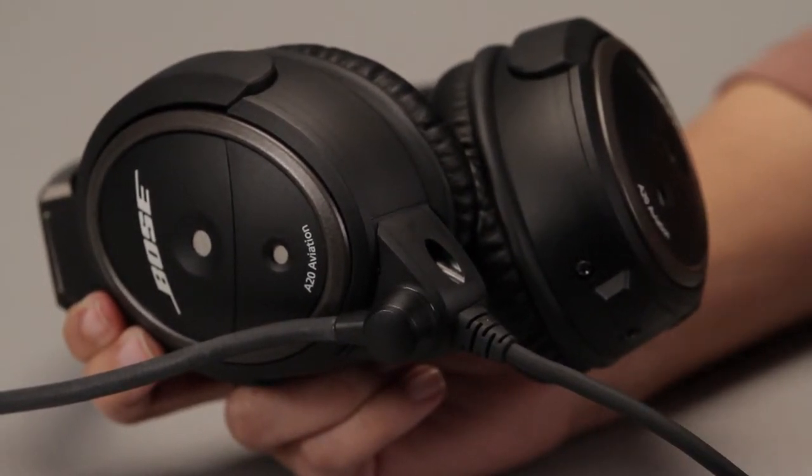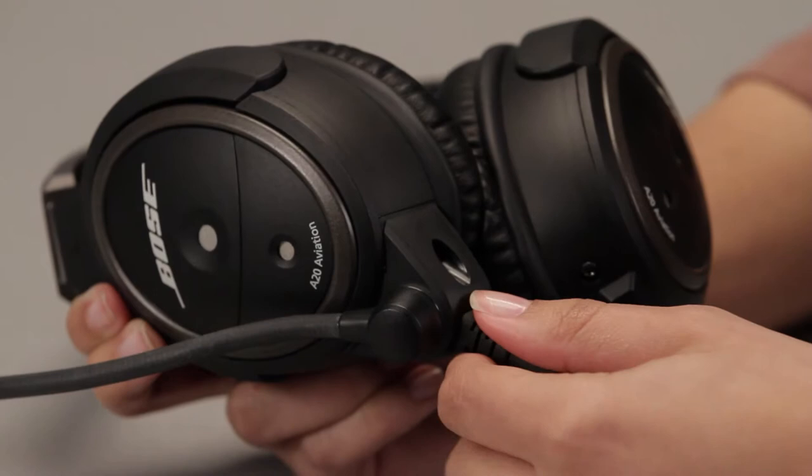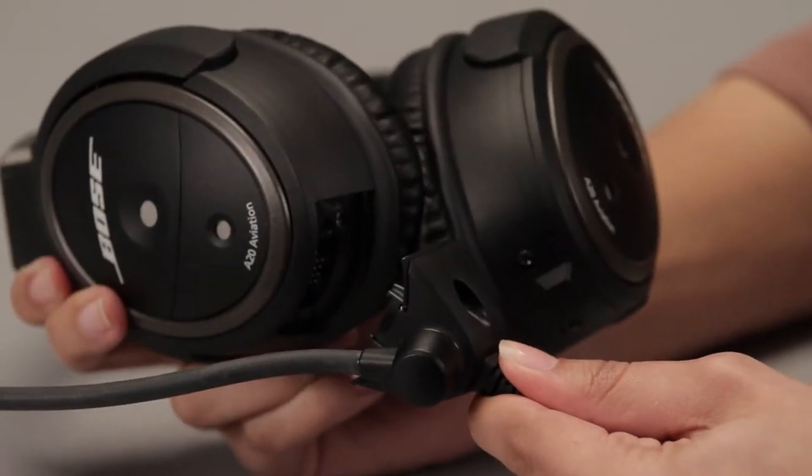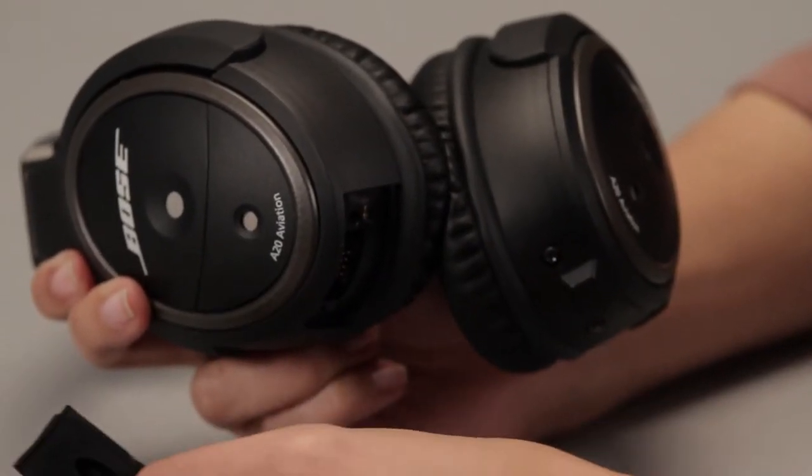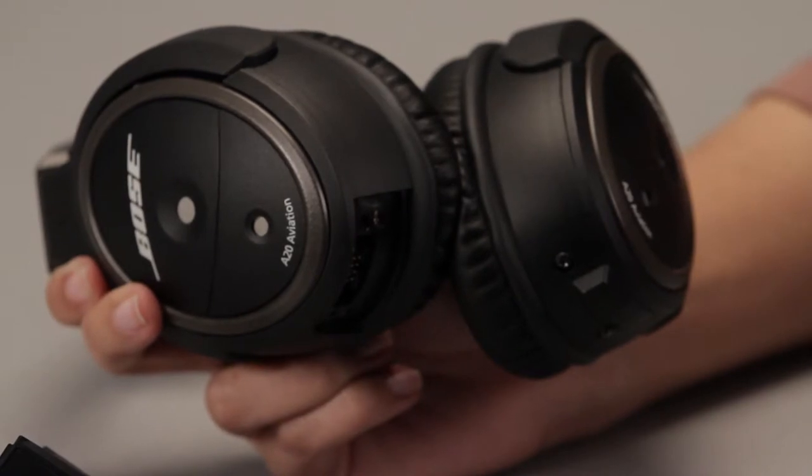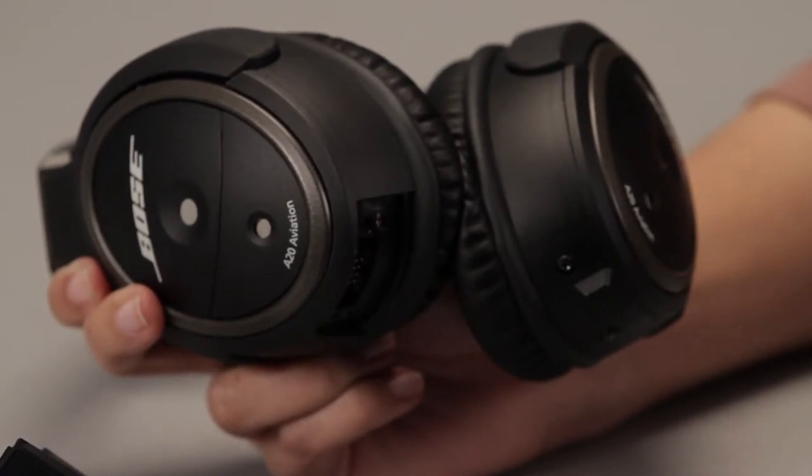Then, just pull the assembly straight out of the socket. It should come out without too much effort. If it seems stuck, try loosening the screws some more.